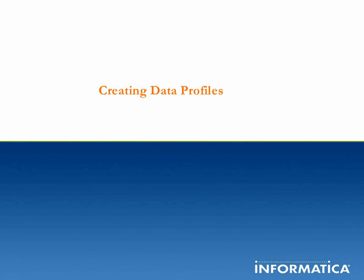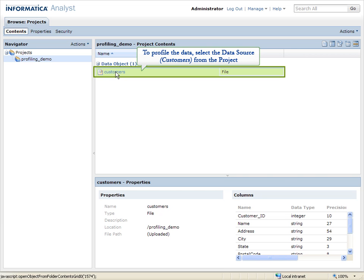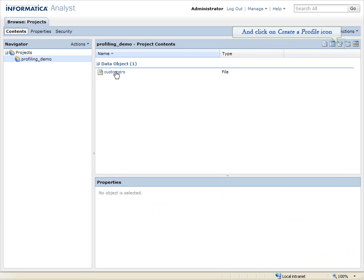Creating Data Profiles. To profile the data, select the data source Customers from the project and click on the Create a Profile icon.